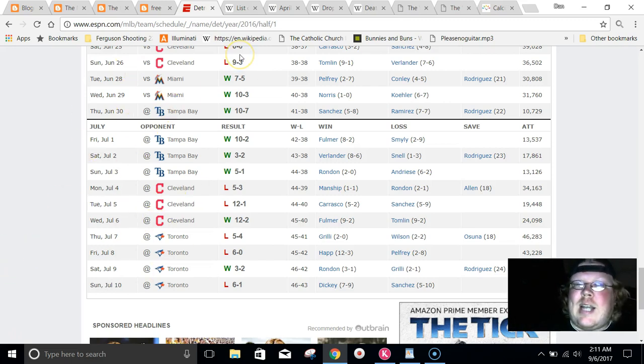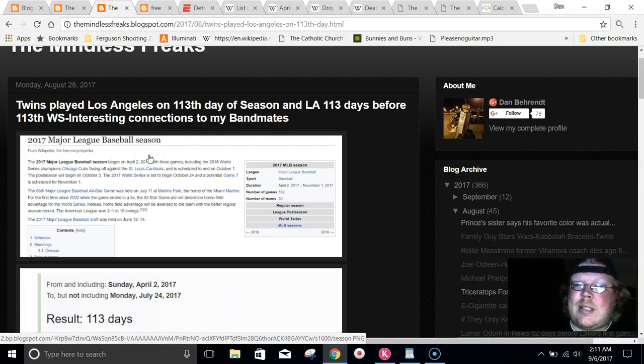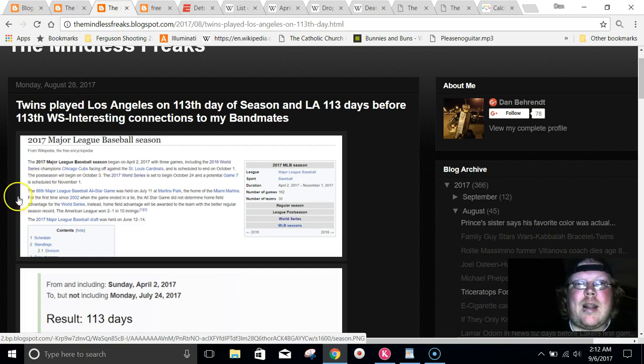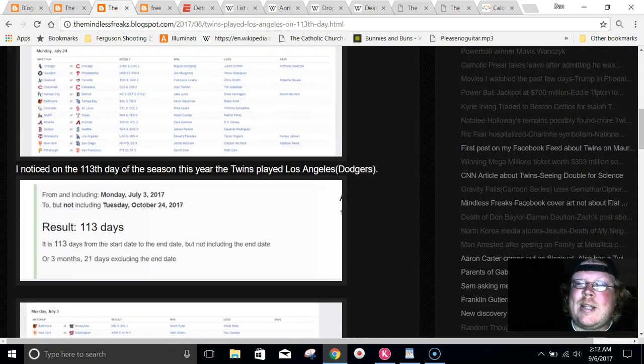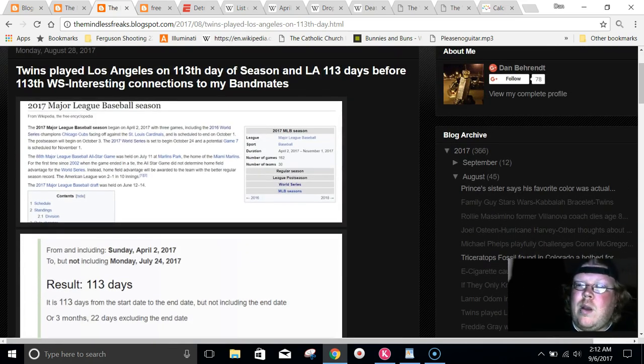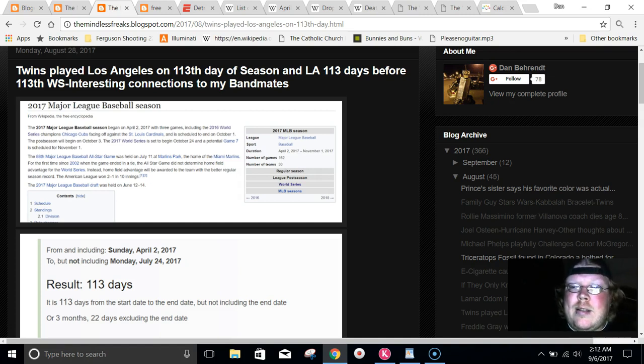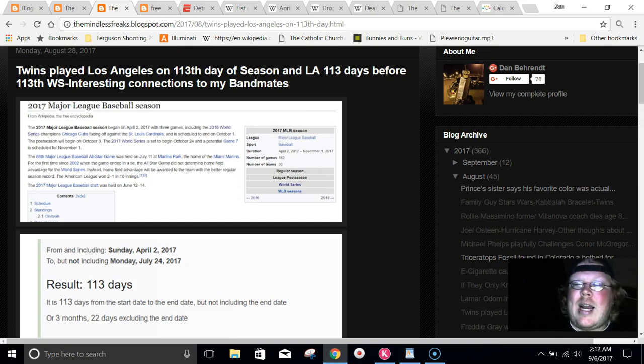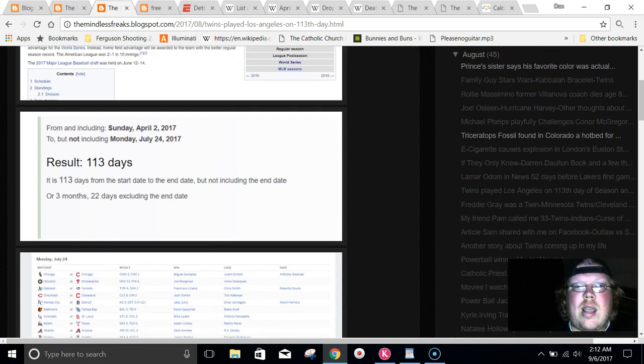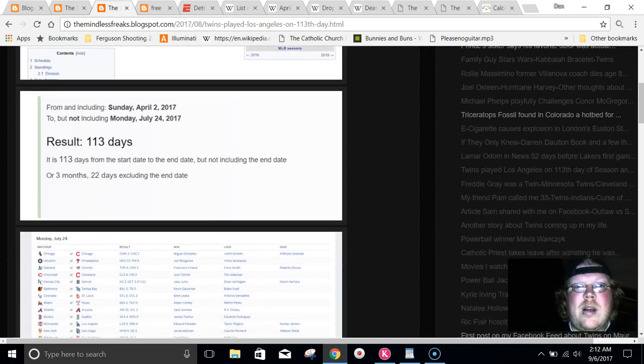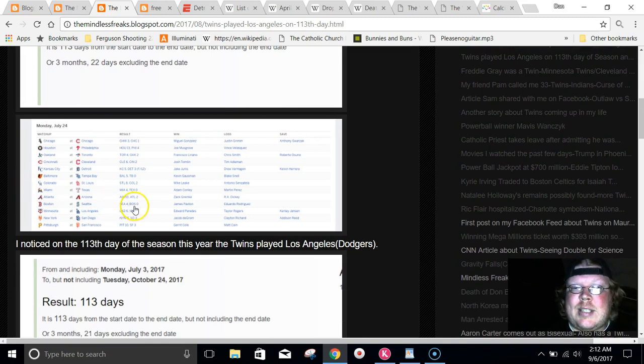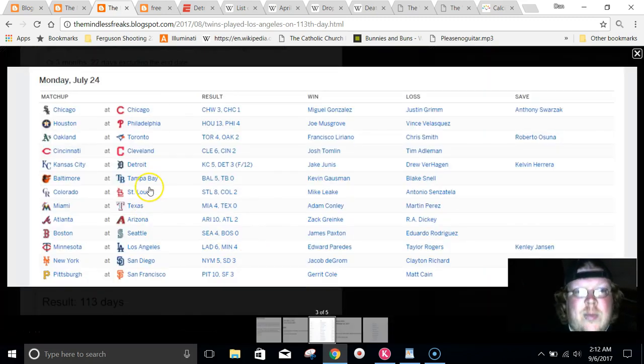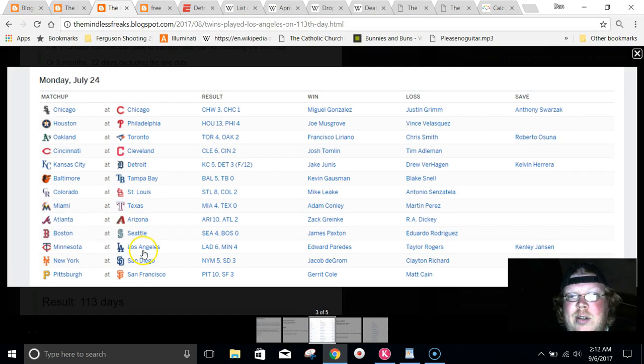But this year, I decided just to look up some of the games that were on the 113th day of the season, and also 113 days before the World Series began. I've been following a whole bunch of this twin stuff from all these weird coincidences. On the 113th day of the season, the Minnesota Twins just so happened to play the Los Angeles Dodgers.